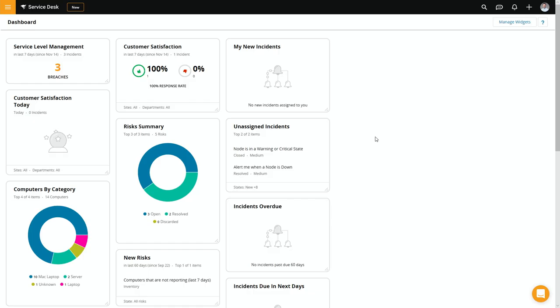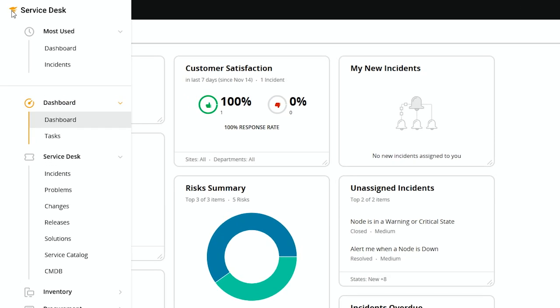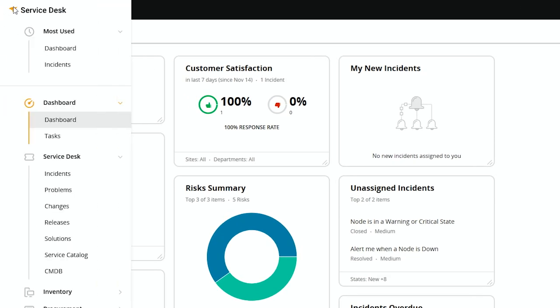Tickets, phone calls, chat requests, emails - doesn't matter what you call them, they all turn into incidents in your service desk. So let's go ahead and figure out how to work with them the most efficient way possible. From your main dashboard, you want to go up to the hamburger menu and then select Service Desk, Incidents.